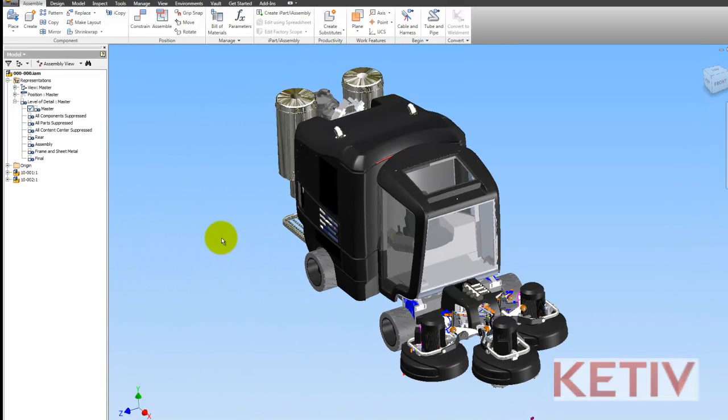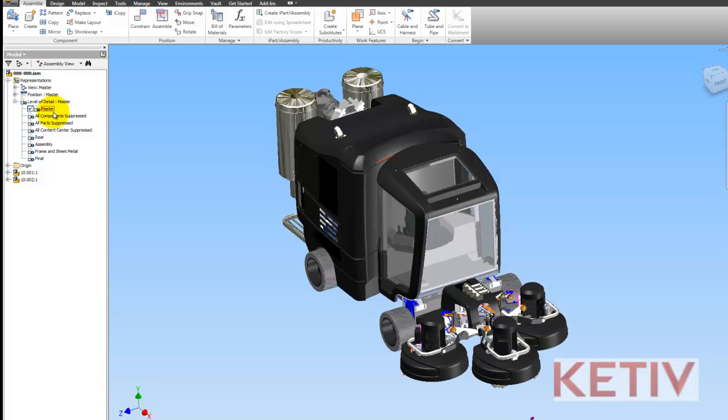Now let's look at the levels of detail. I've got four default levels of detail: Master, All Components Suppressed, All Parts Suppressed, and All Content Center Suppressed.